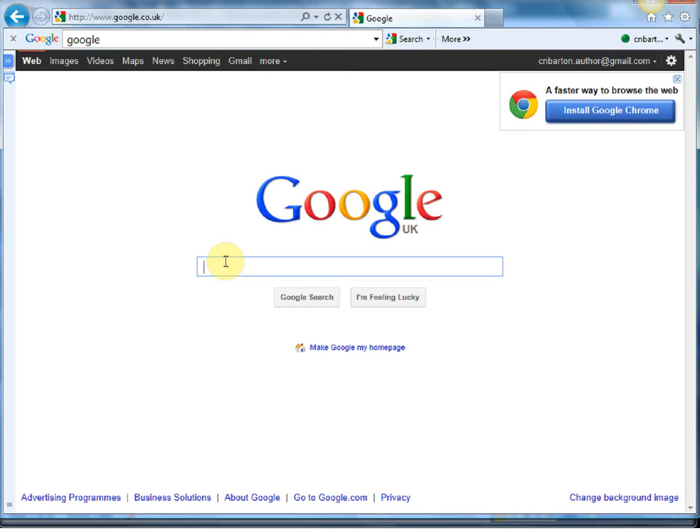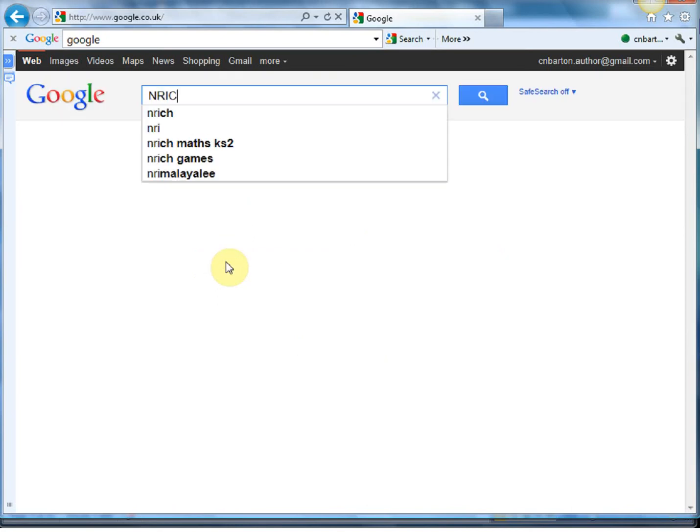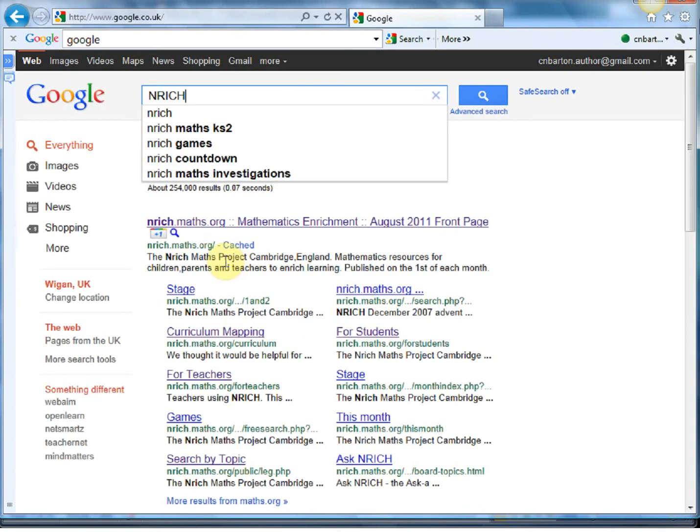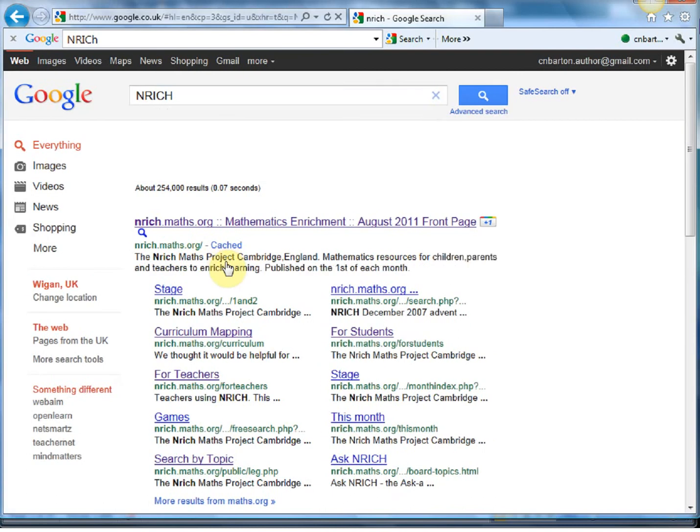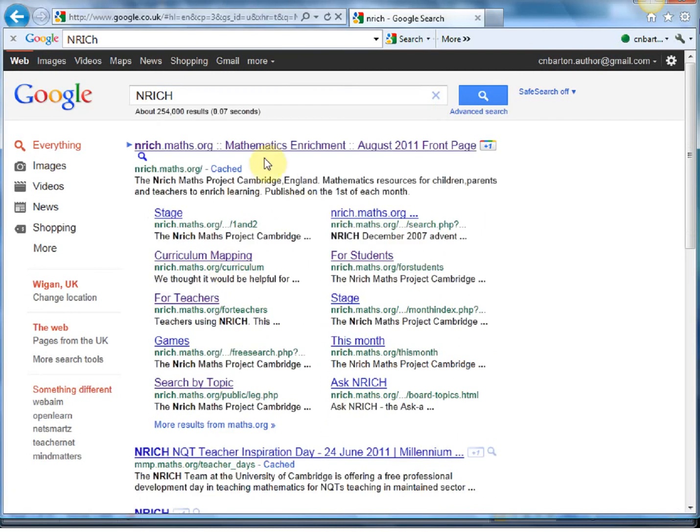And what better place to start than possibly my favorite maths website, which is Enrich. So first thing, let's get onto the website. On Google, type in a bit of Enrich and there it is. Click it and here we go.